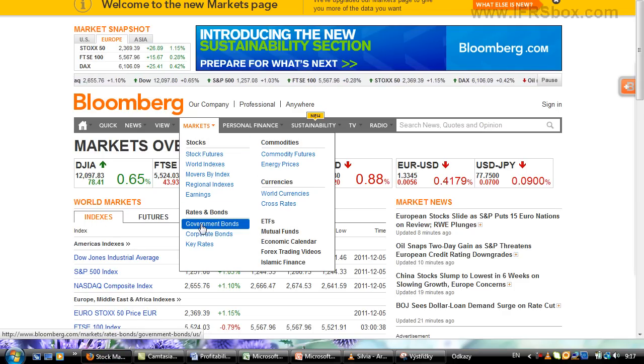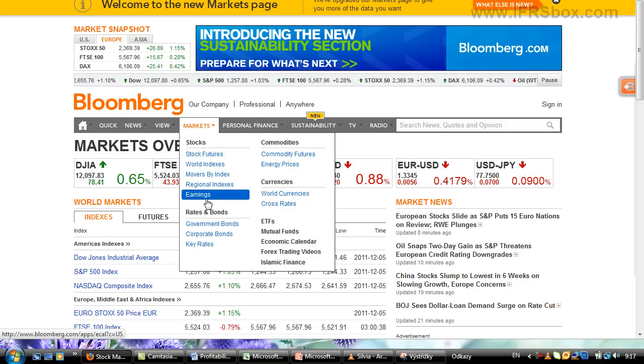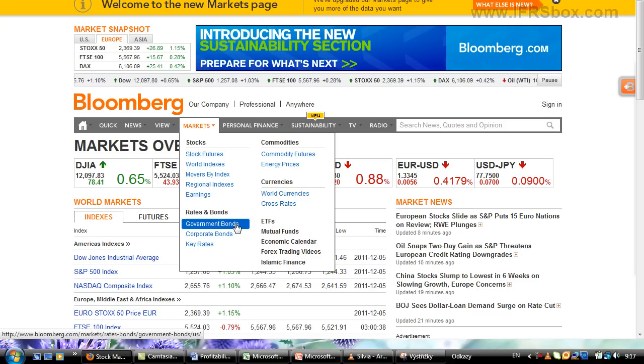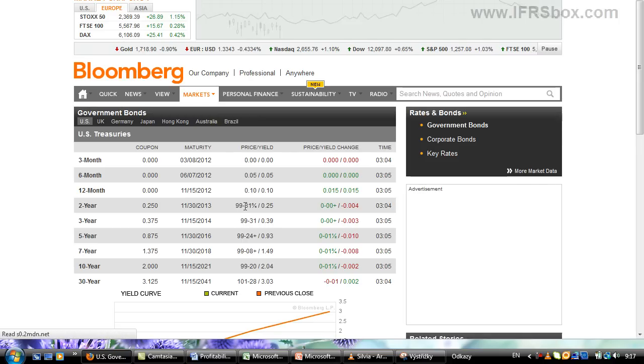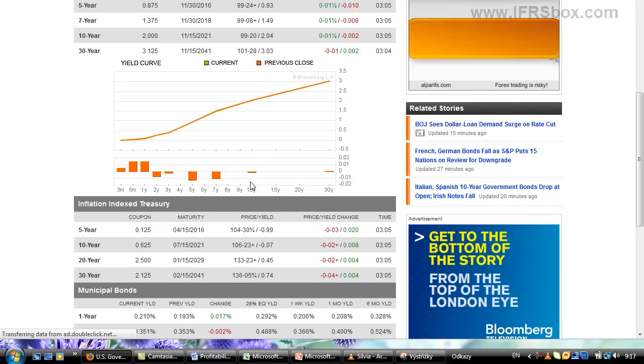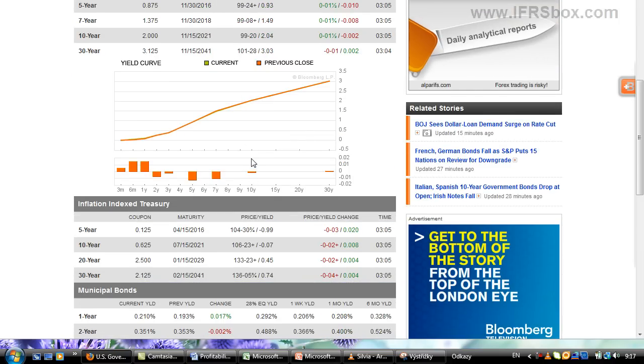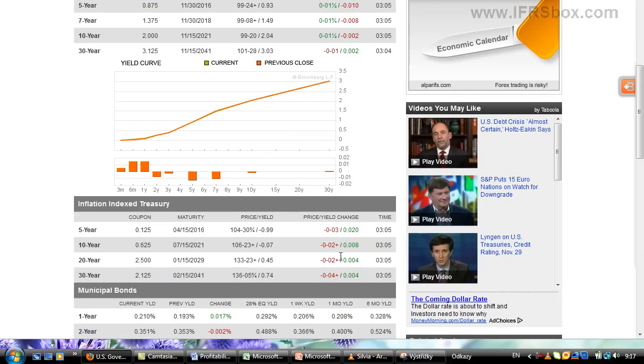Let's say you want to insert a current stock exchange graph to your PowerPoint. So let's go to Bloomberg on the internet, and let's say that you want to insert this government bond yield curve to your PowerPoint presentation.